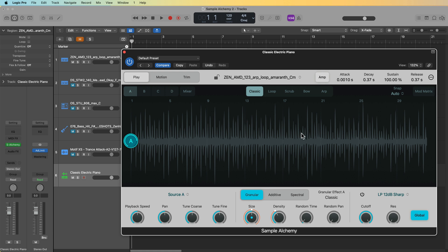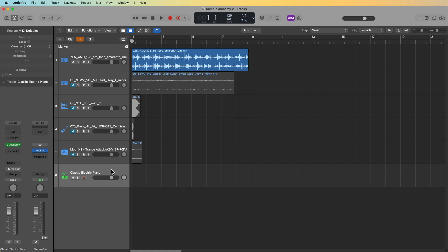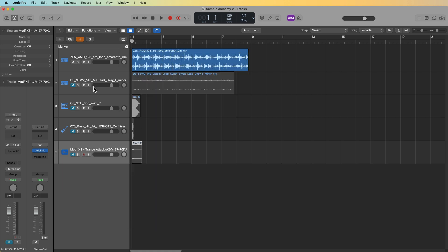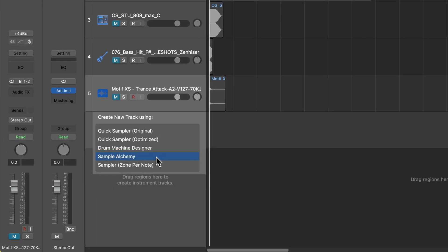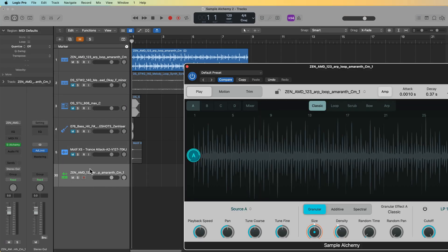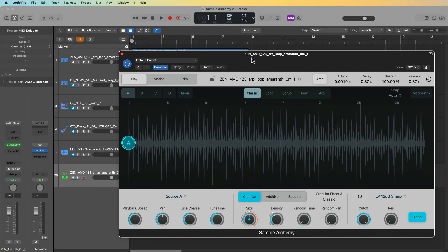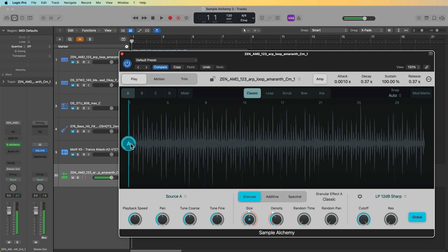That takes a lot of extra time because you're having to create the instrument from scratch. A better and quicker way is to simply drag the sample onto the track header area, and you'll see there's now an option for Sample Alchemy. This will instantly create a Sample Alchemy instrument out of that sample. It analyzes the pitch of the first note of the sample or loop on input and then maps everything to the correct pitch.